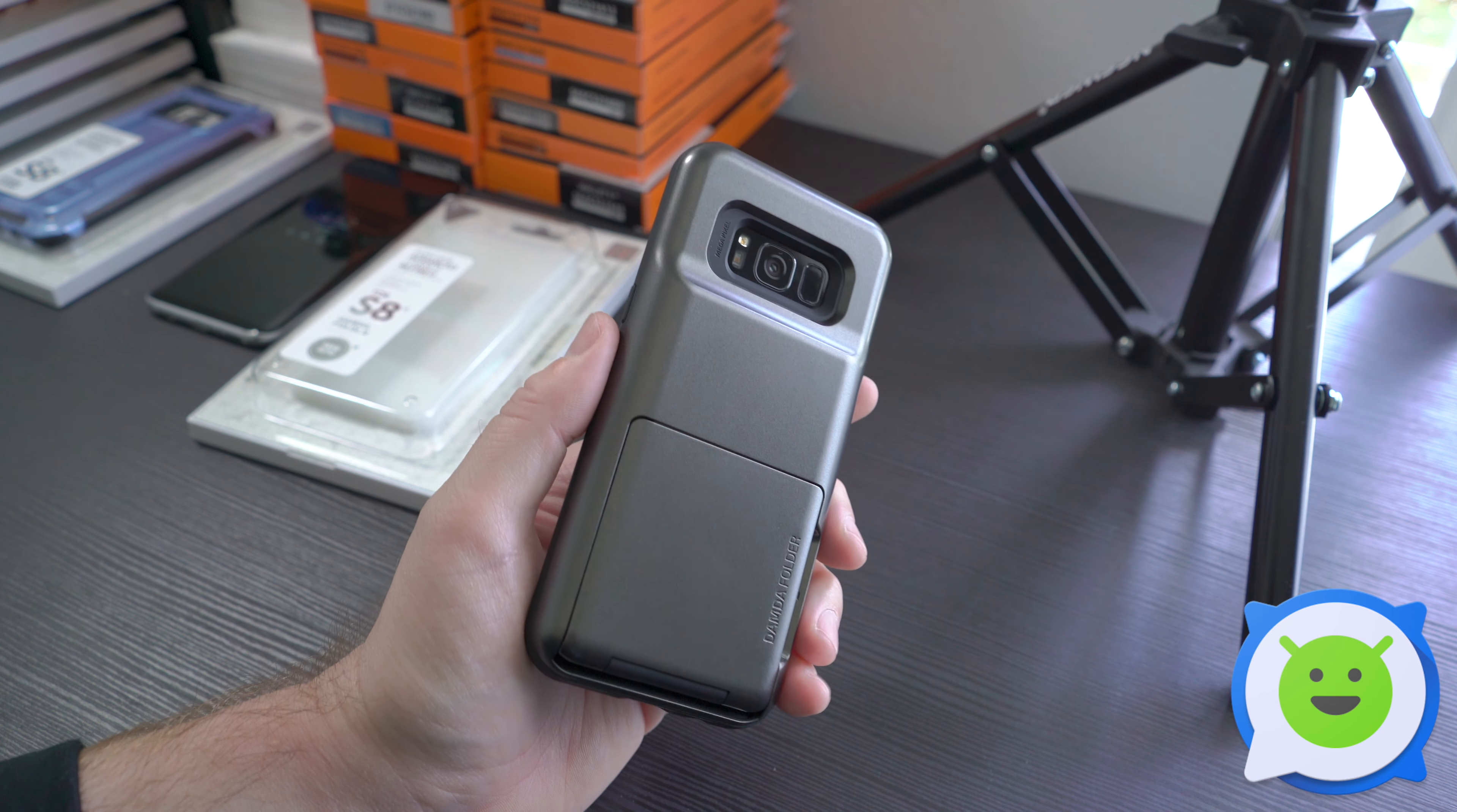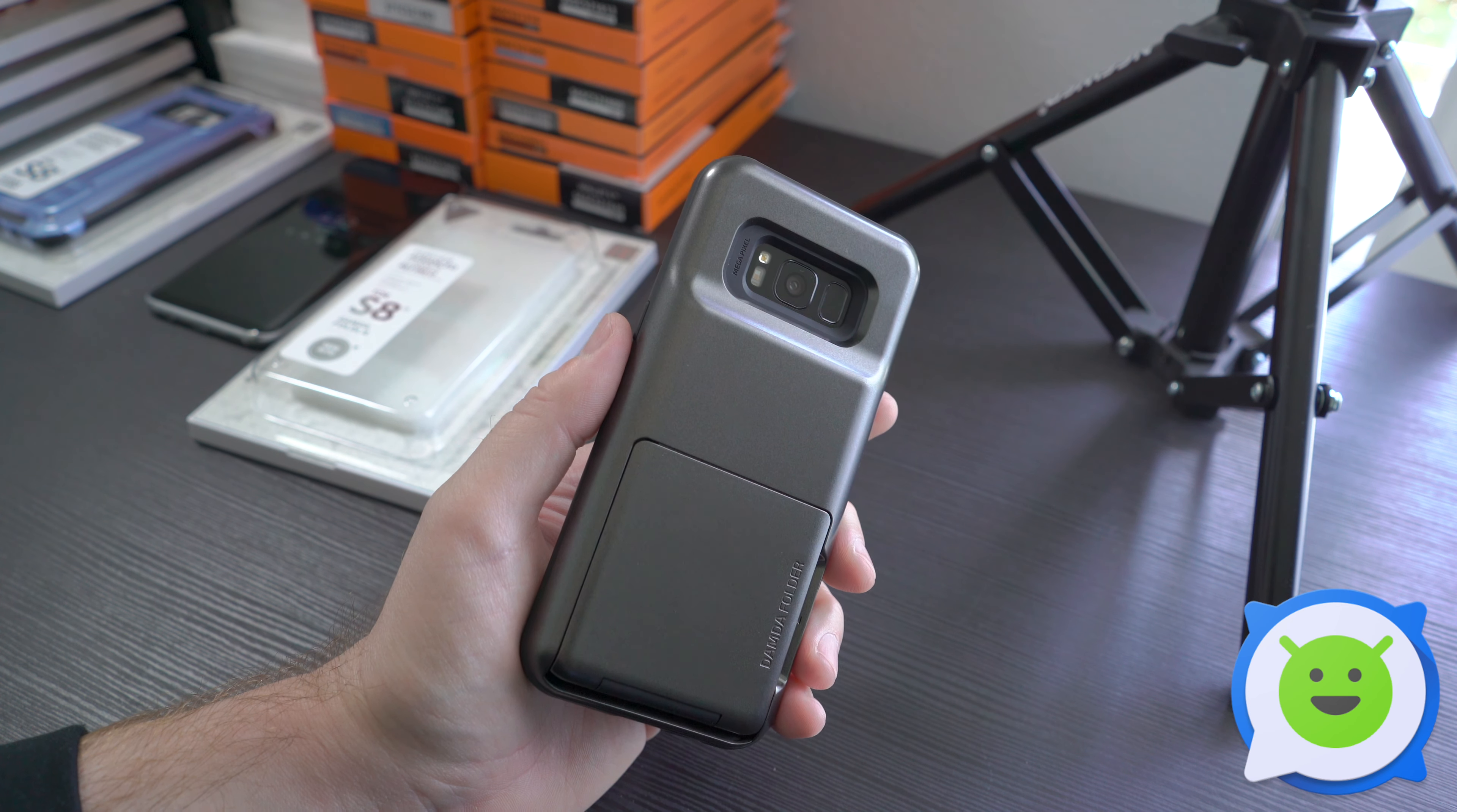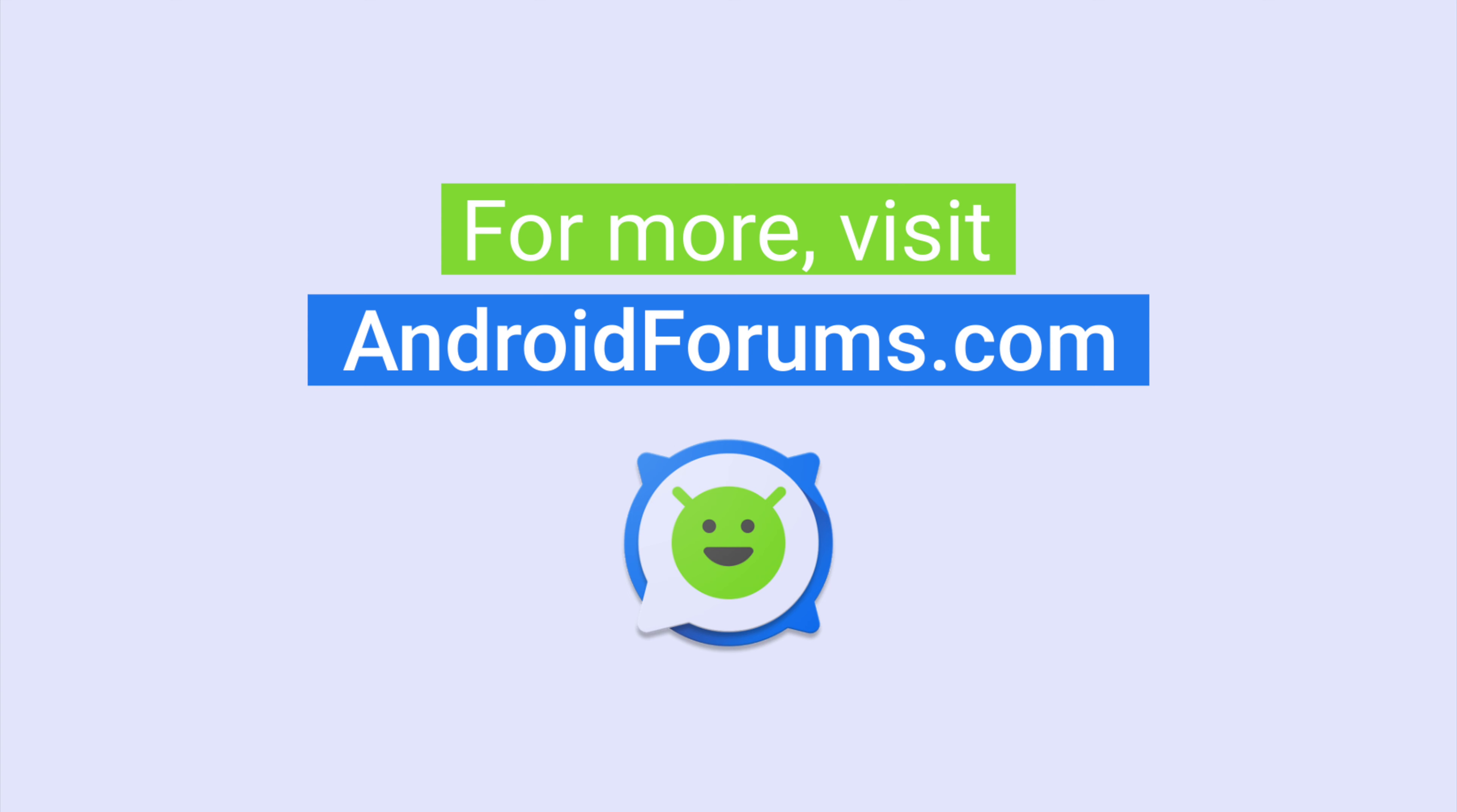For links on where to buy, make sure you check out the description. I'll see you next time. Thanks for watching.